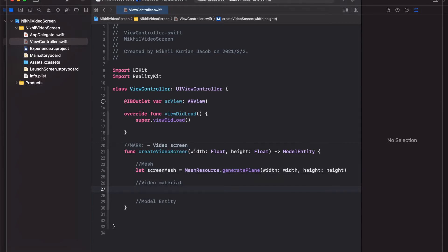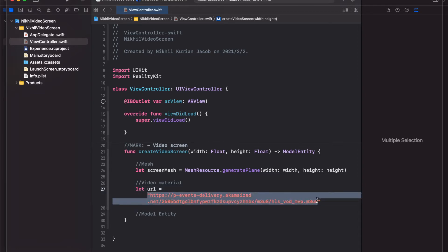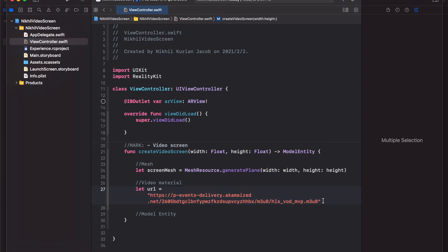Now let's create the material — this is a VideoMaterial. VideoMaterial is a new addition to RealityKit where you can have videos playing in the material, not just a static image. To create a video material, first we need a link to what kind of video we want to play, so this would be a URL. In this case, this remote link contains the video that I want to play.